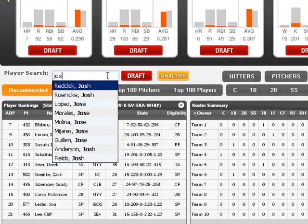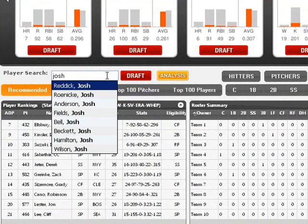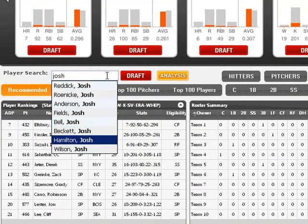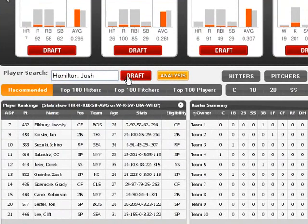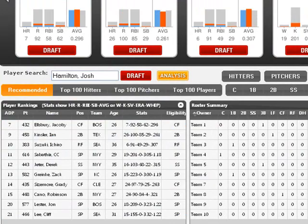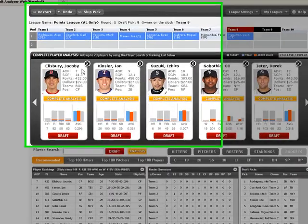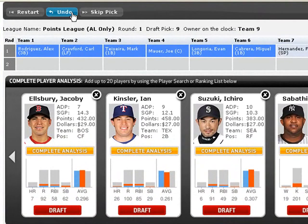If you need to find a player quickly, simply begin typing in that player's first or last name into the player's search text box and click Draft. If you make a mistake, simply click the Undo Last Pick button.